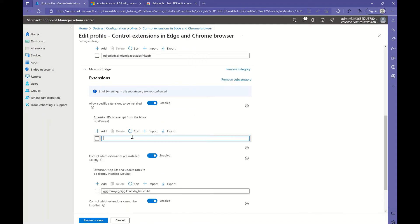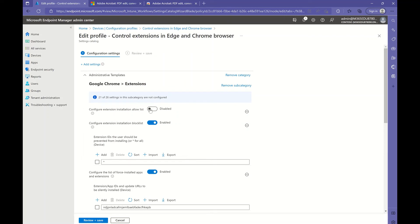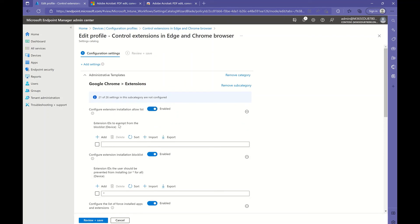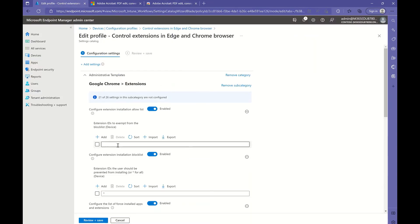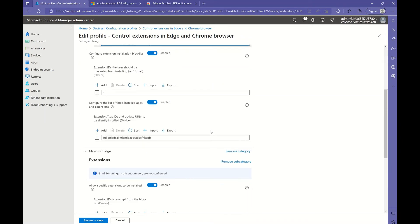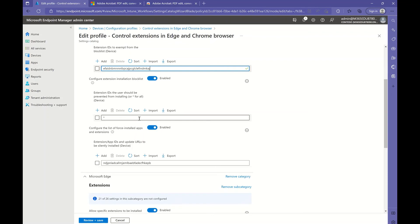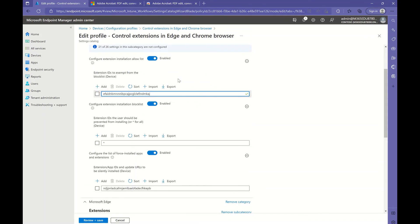We copy the Adobe Acrobat extension ID and add it to the Edge 'allow specific extensions to be installed' setting. These extensions will not be installed automatically but will only be available for the end user to install if they choose. This is the extension ID exempt from the block list. We add the Adobe Acrobat ID from the Chrome Web Store here as well. We can add more IDs as needed.